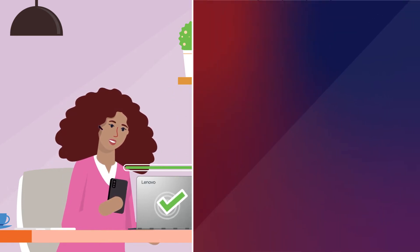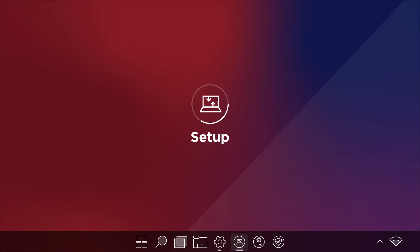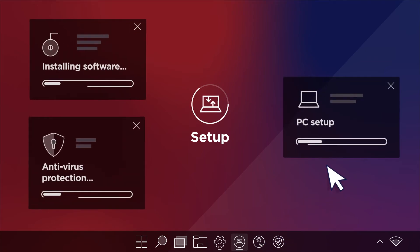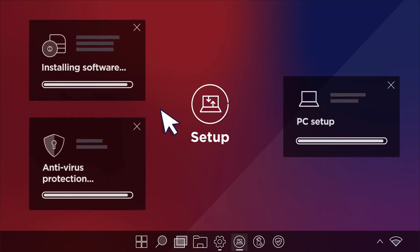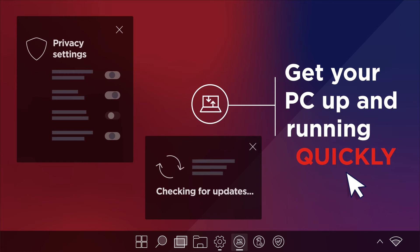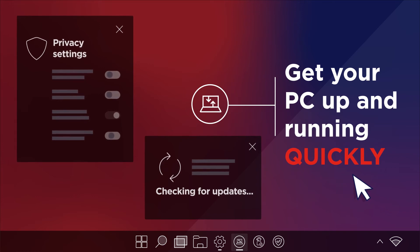With the setup service, our tech experts can help with device setup or software installations to get your PC up and running quickly.